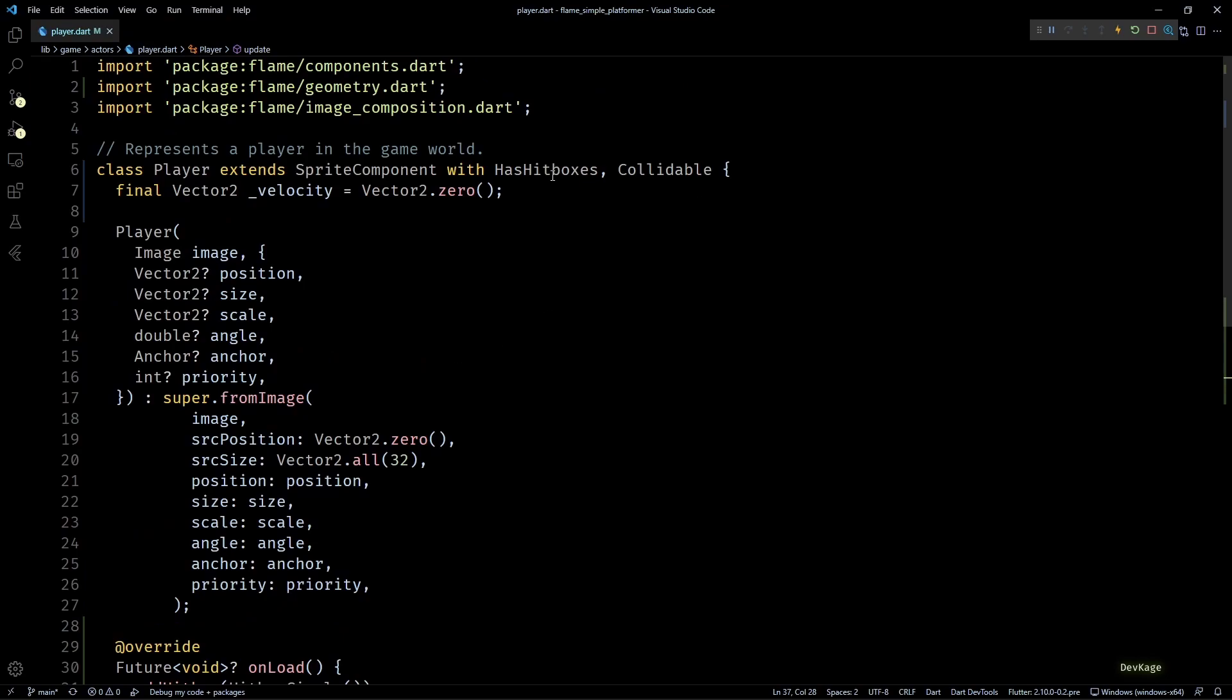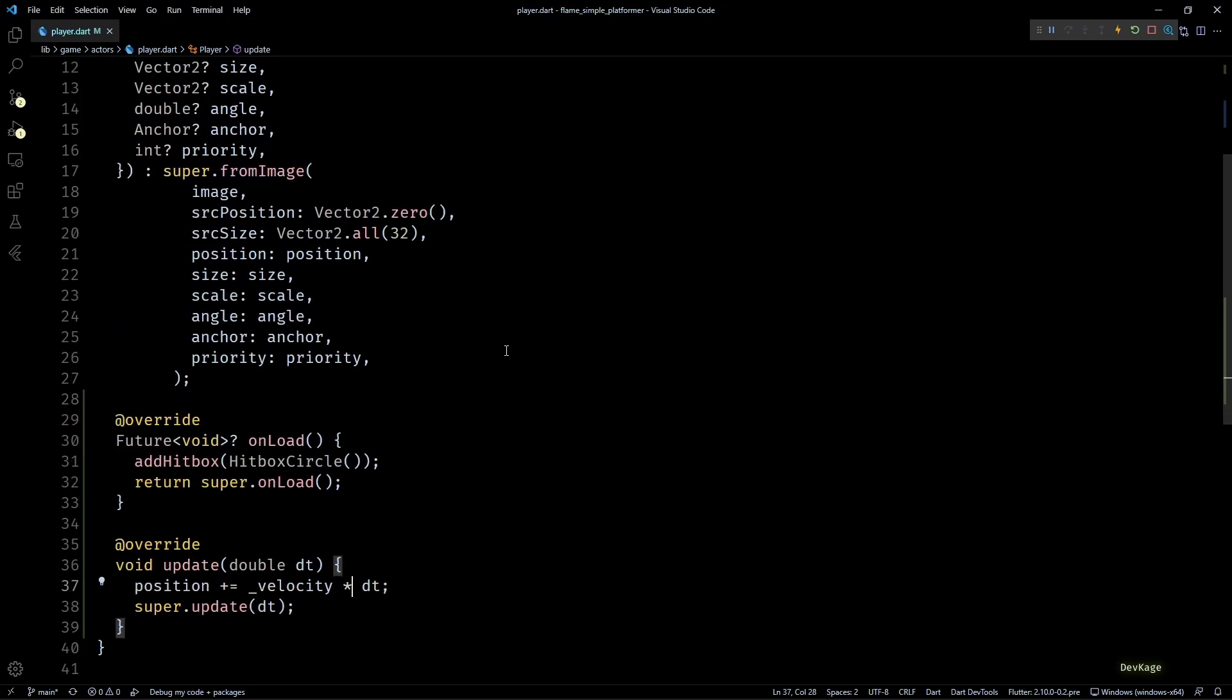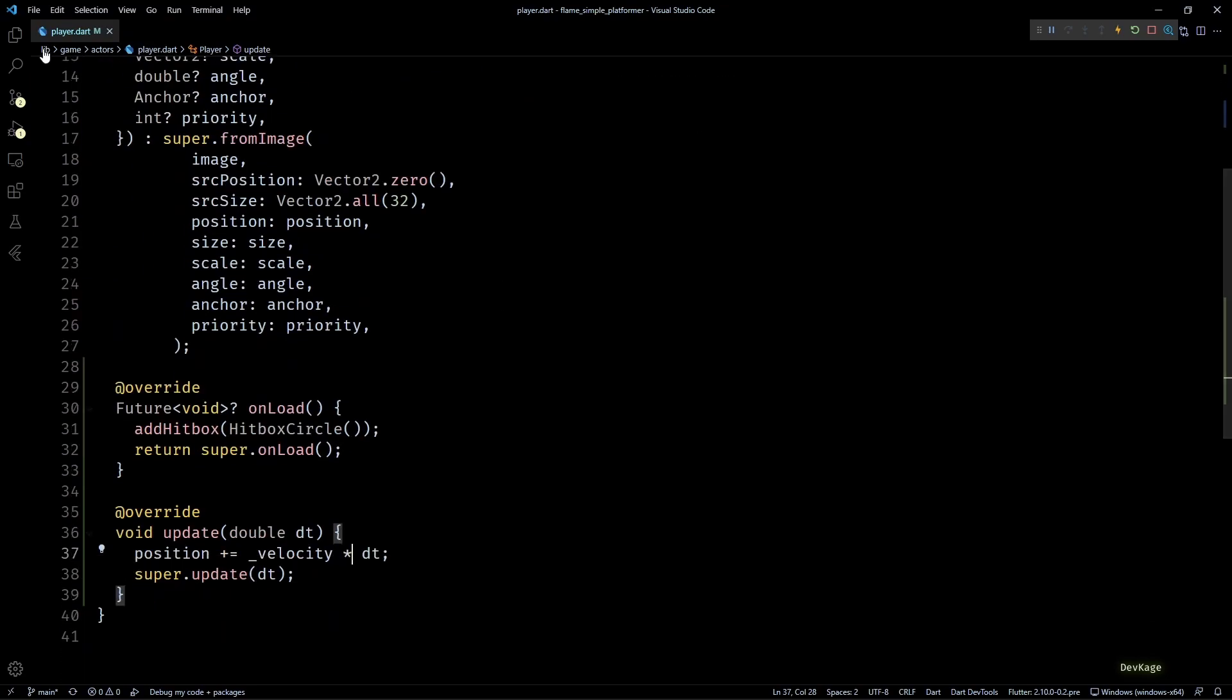In other words, for every frame of the game we are calculating the offset by which the component should be moved, and then we are adding it to the current position. To control the player's movement, we just need to change the x and y components of velocity. To make it easier for me to control the player and record this video, I'm going to implement keyboard controls for this game.